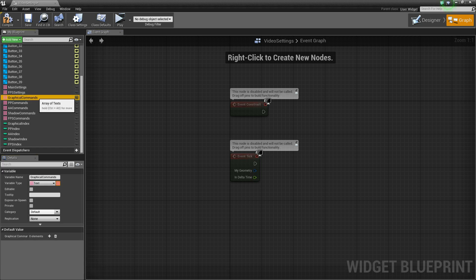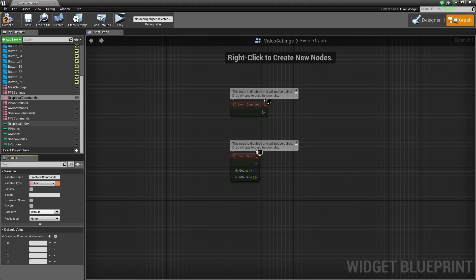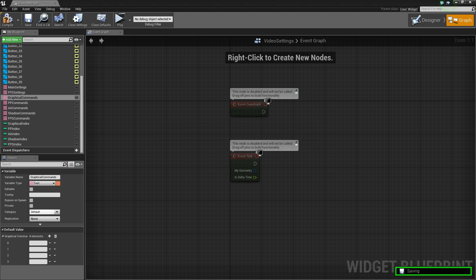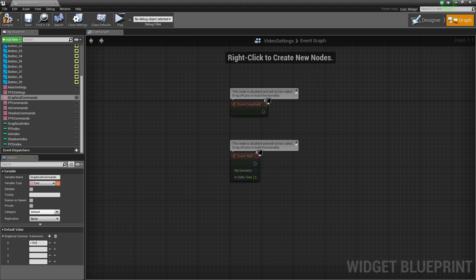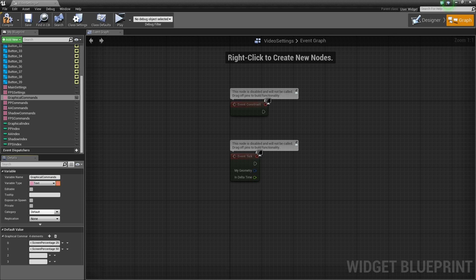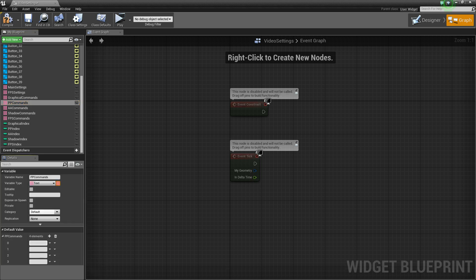Now the graphical commands — these are the actual console commands that we'll execute, and they correspond with the main settings. The syntax to change the screen quality or resolution is 'r.ScreenPercentage'. The lowest quality will be set to 25, the second setting 50, the third 75, and the highest 100. For the post processing commands we use 'sg.PostProcessQuality', with values 0, 1, 2, and 3.